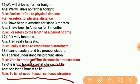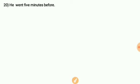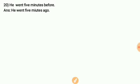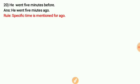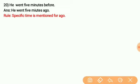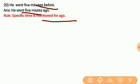The last question of today's Part 1: 'He went 5 minutes before.' The correct answer is 'He went 5 minutes ago,' not 'before.' The rule is: when a specific time is mentioned, use 'ago,' not 'before.' So, '5 minutes ago' is the correct form.